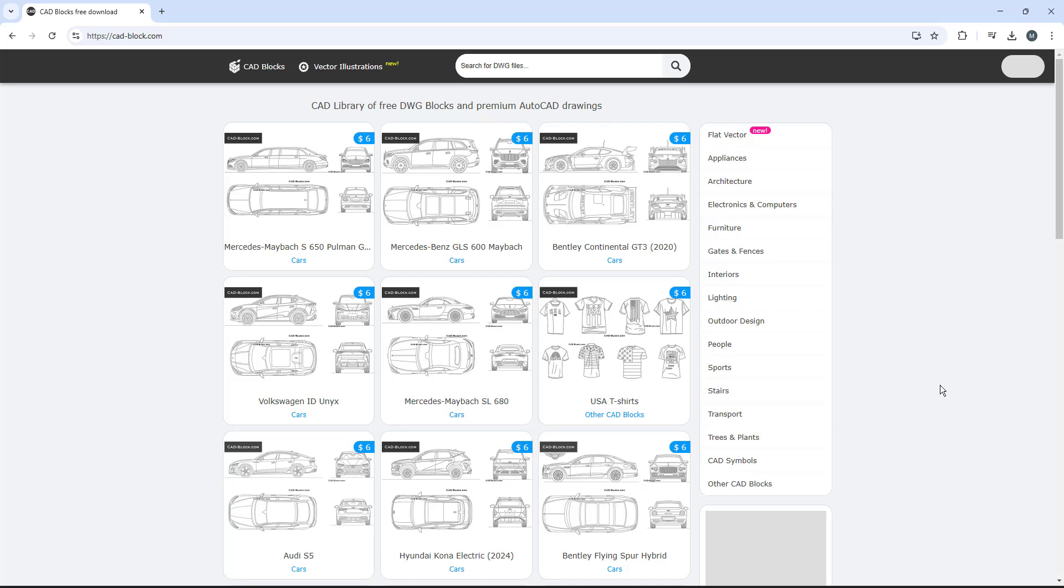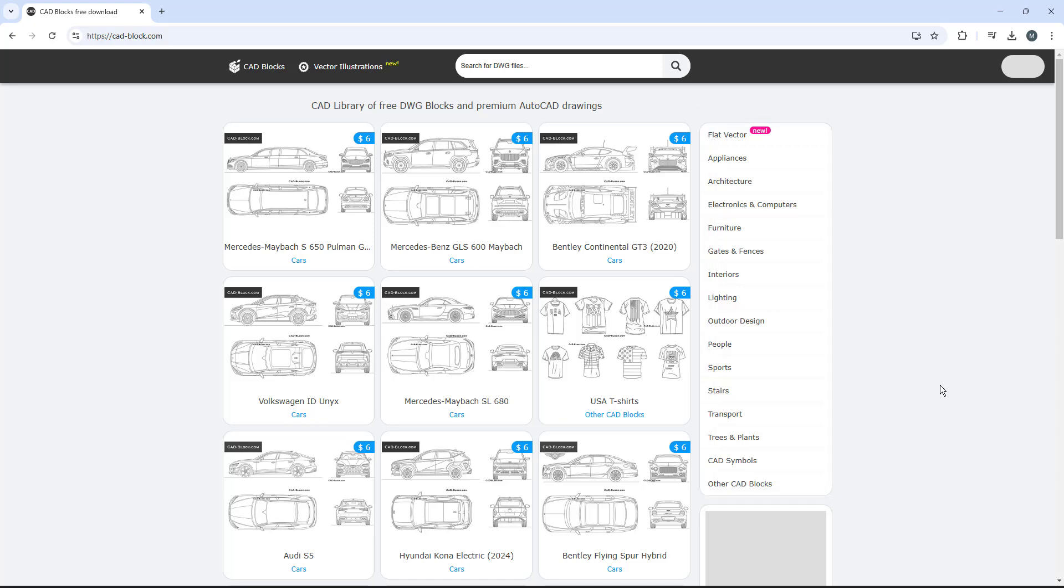So, for example, you have things on the side like appliances, architecture, electronics, computer, furniture, gates, and fences. There's a ton of different options that you can see and use and download without paying.